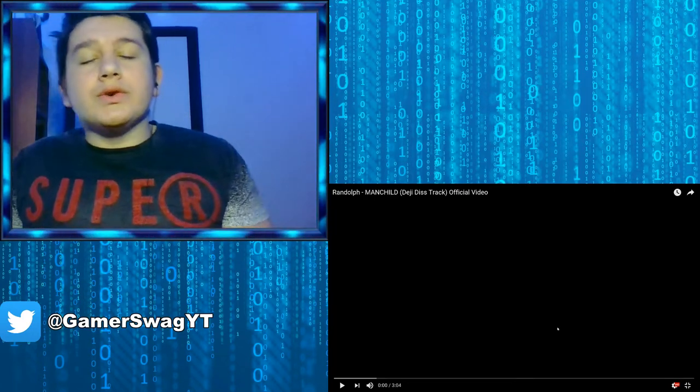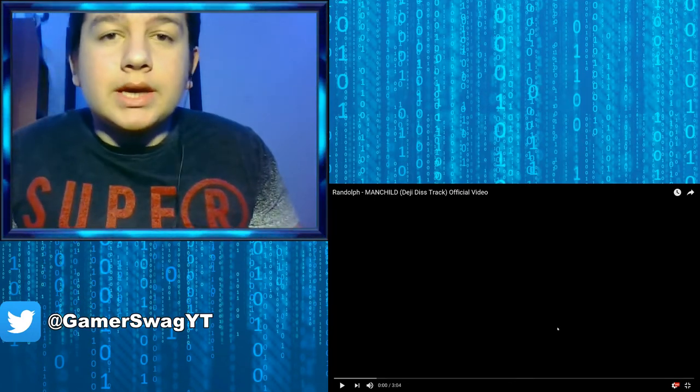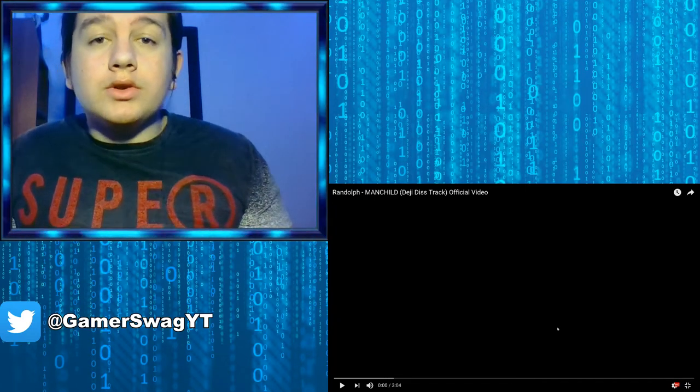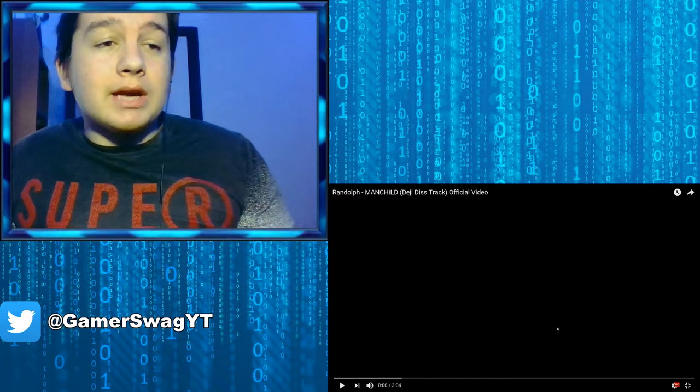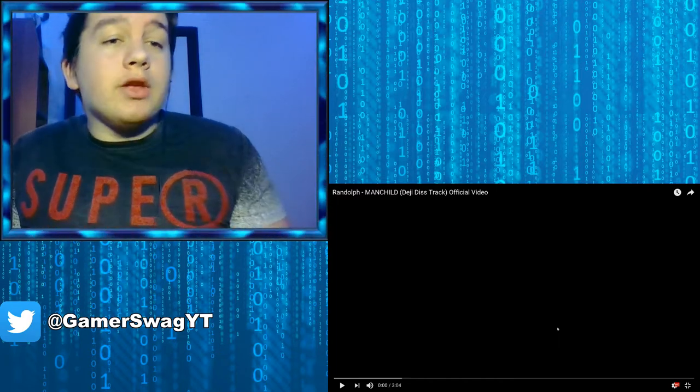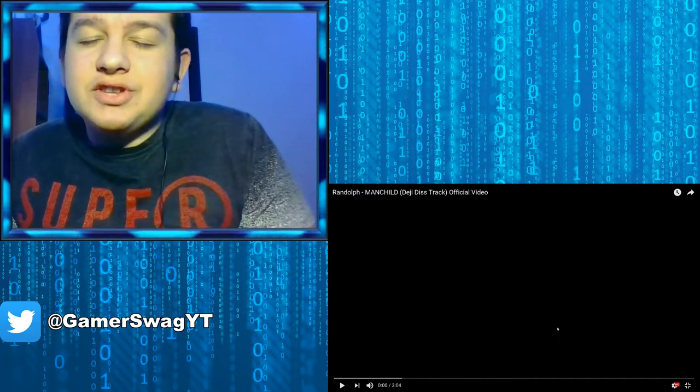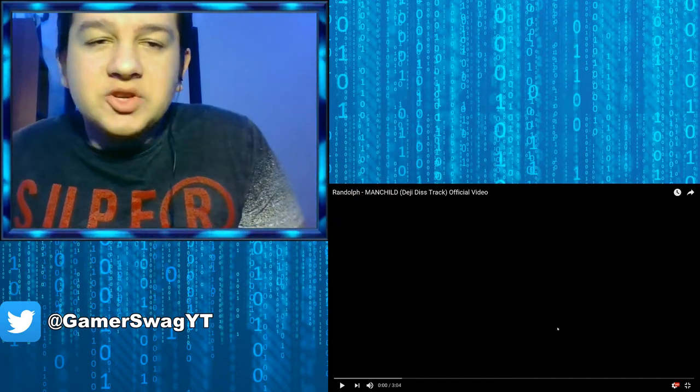Yo, how's it going guys it's GamerSwag here and welcome to today's video. Today I'm going to be reacting to Randolph, Man Child, Dead Meat Diss Track official music video.